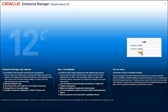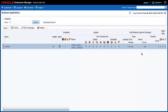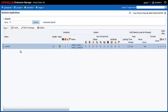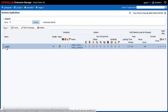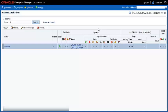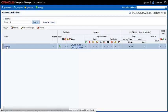Hi, in a short video today I would like to show you something about our new business application target within Enterprise Manager. The business application target is intended to show you the results of end-user sessions in combination with systems and system components that are already monitored by Enterprise Manager.